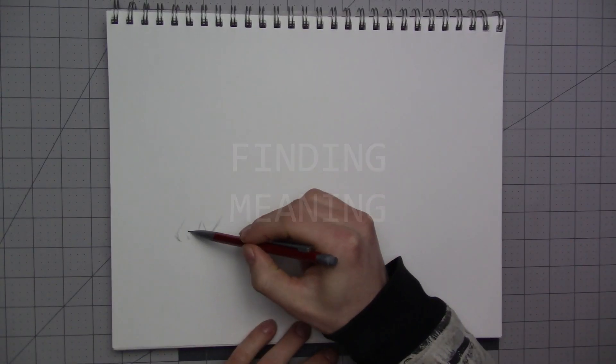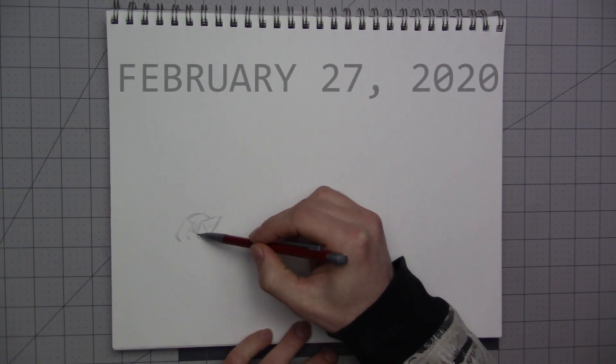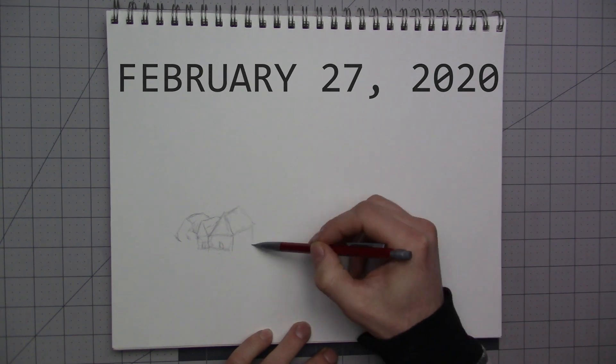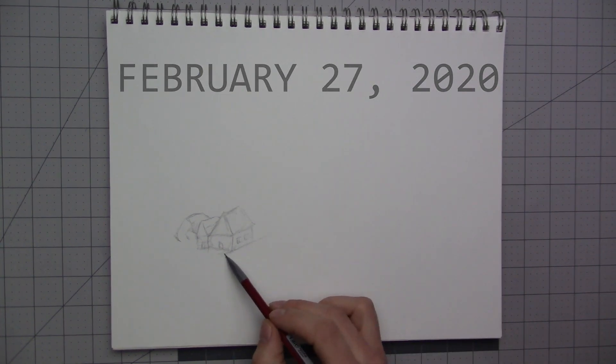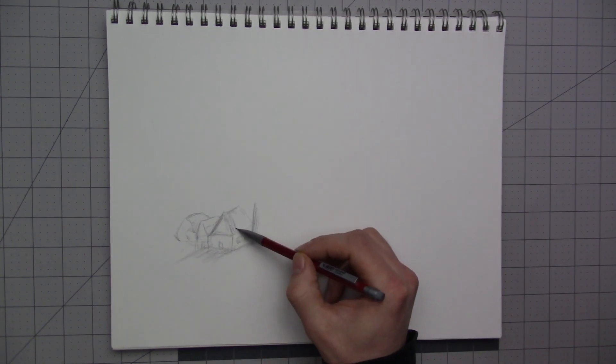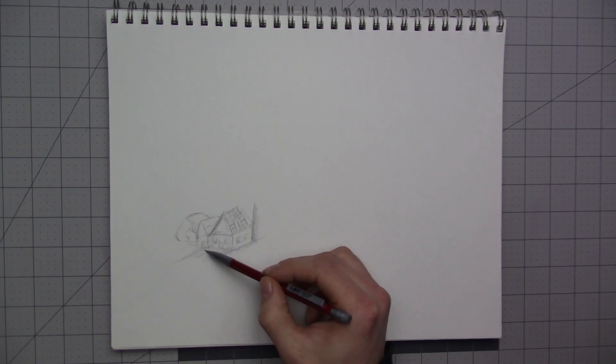Finding meaning in life, where does one go in search of this? And if it can be found, will it be lost to time?